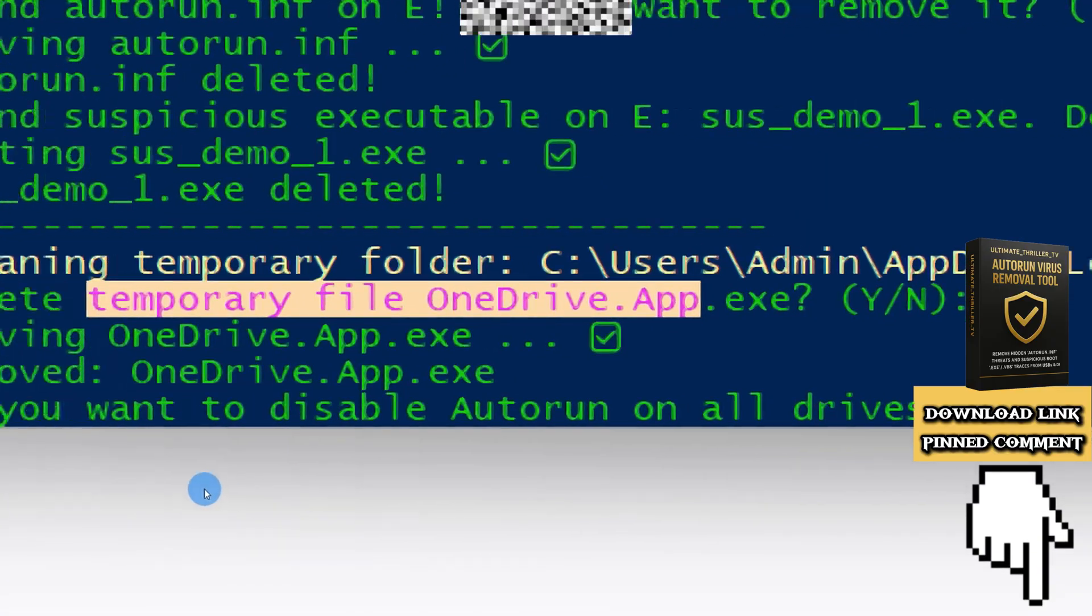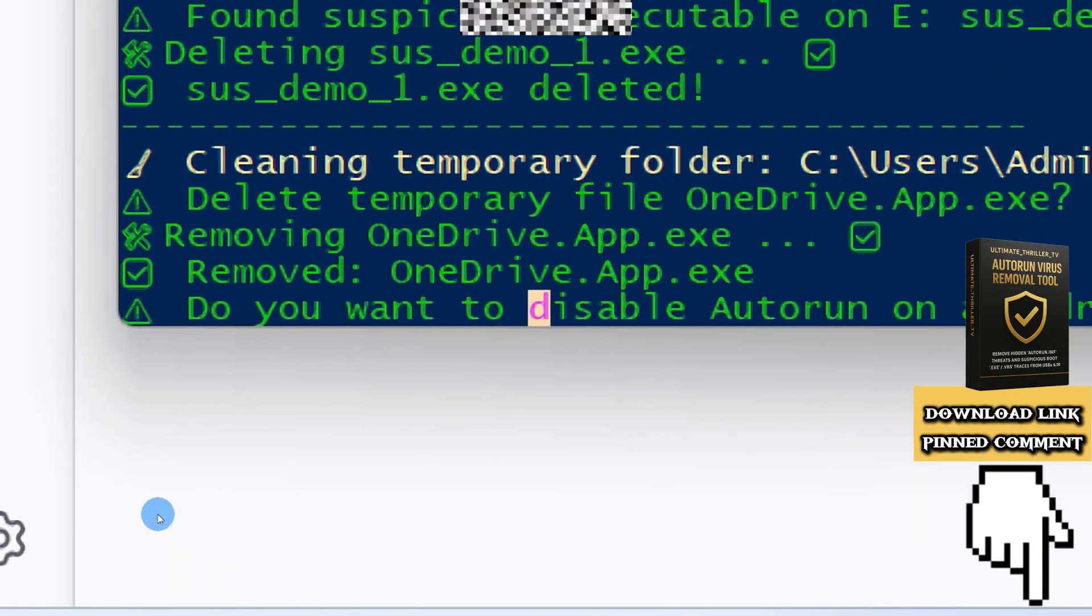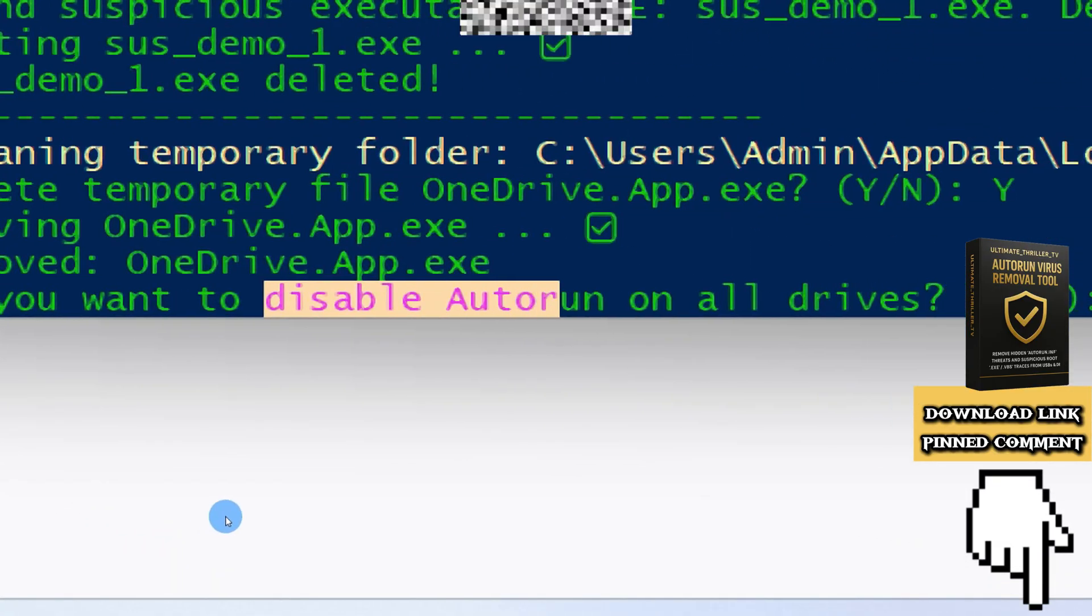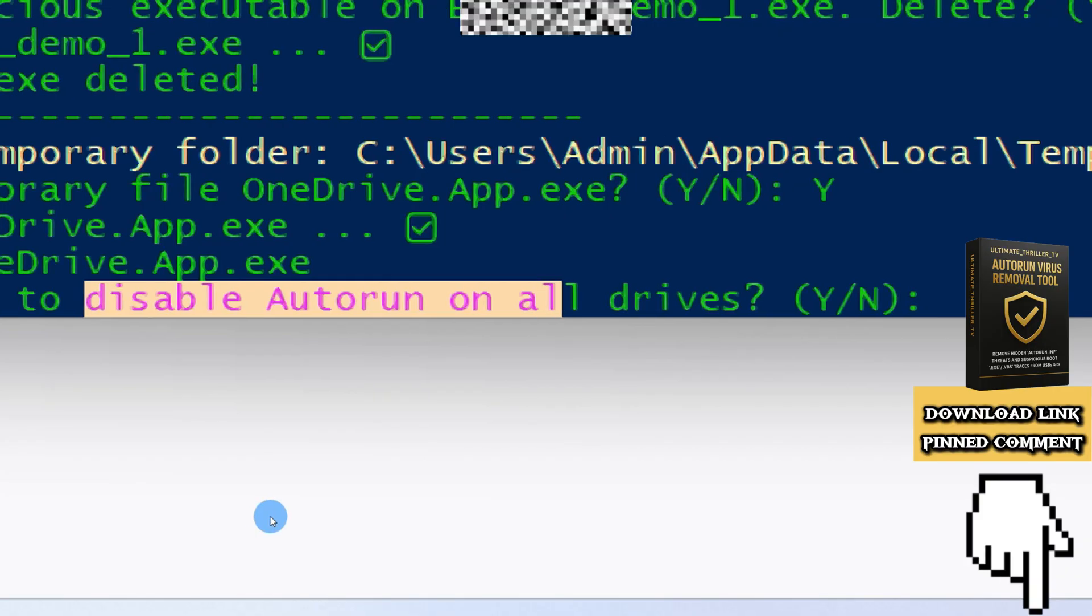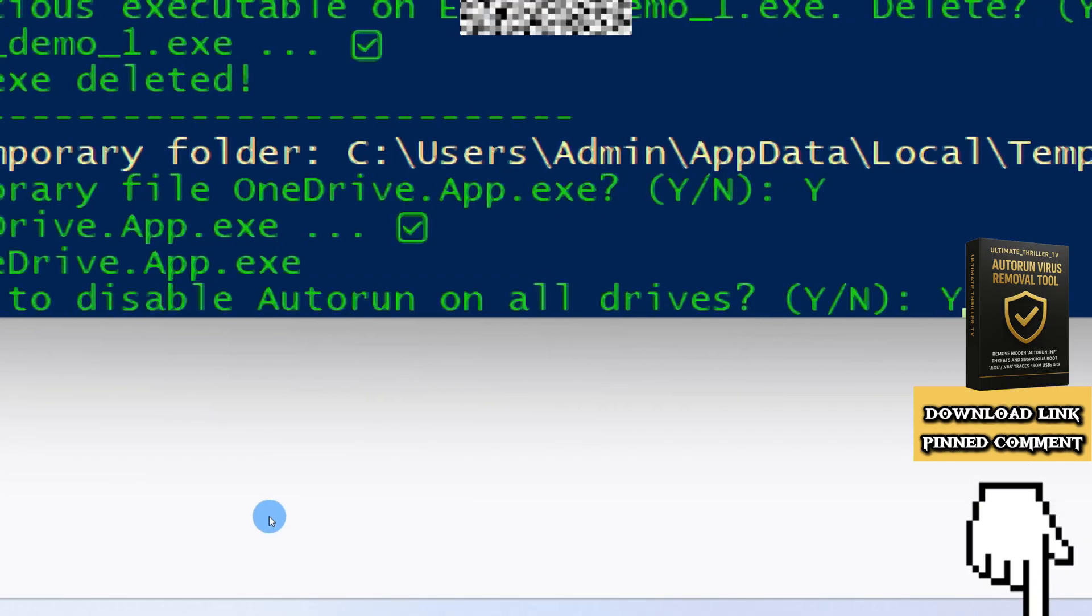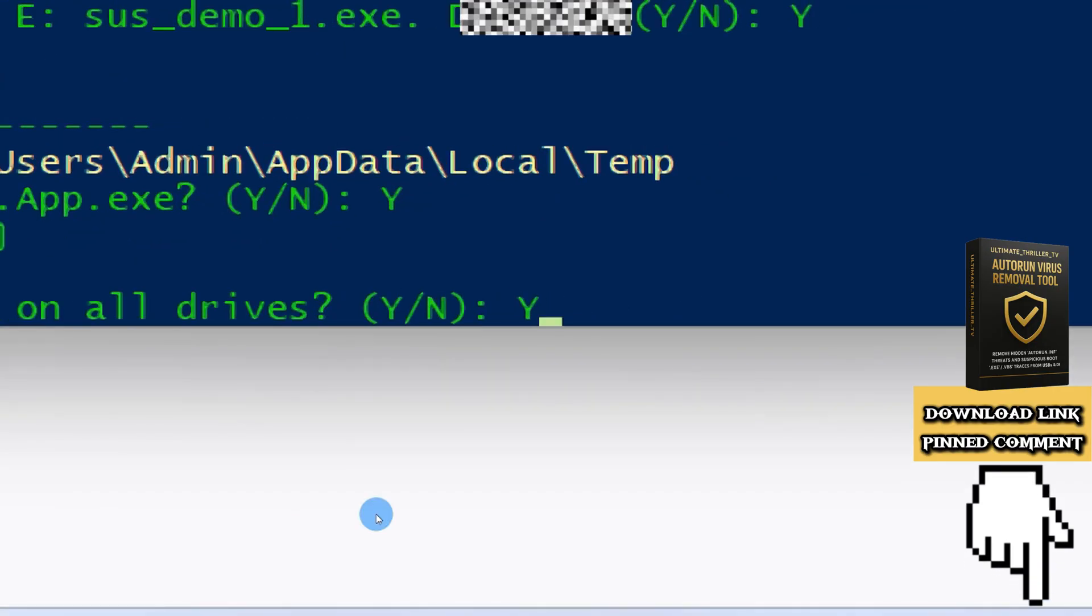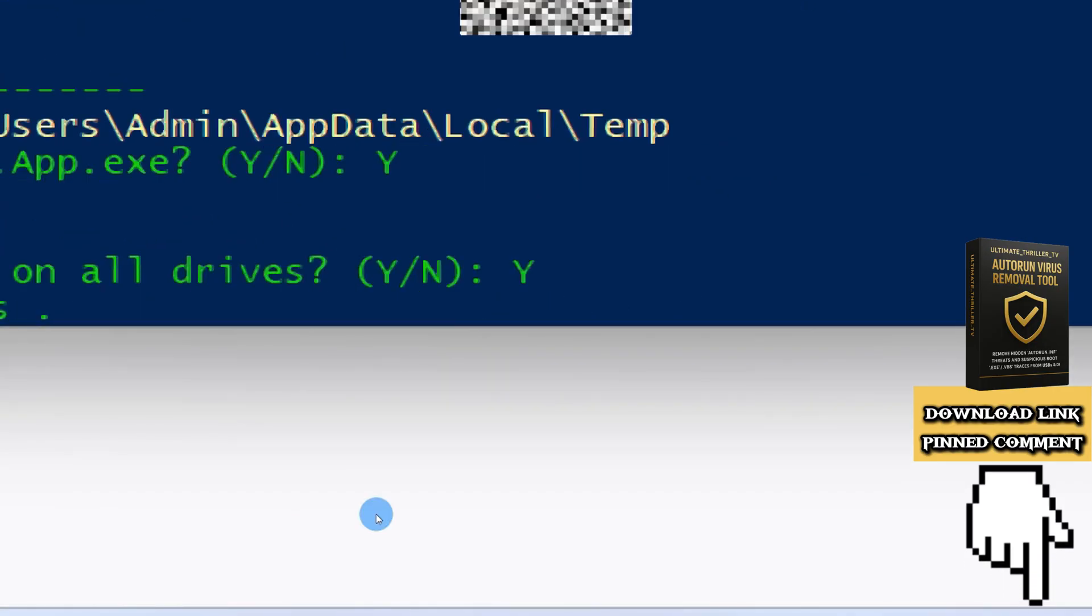And lastly, it asks if you want to disable autorun on all drives. Type Y for autorun to be permanently disabled.